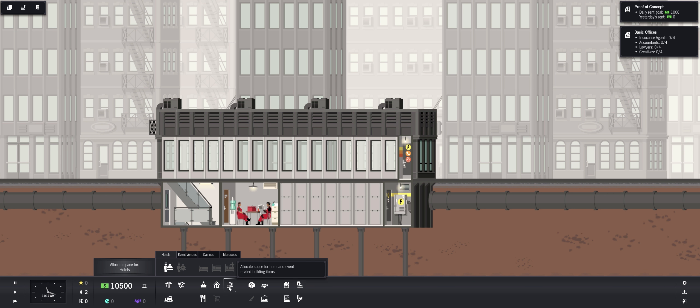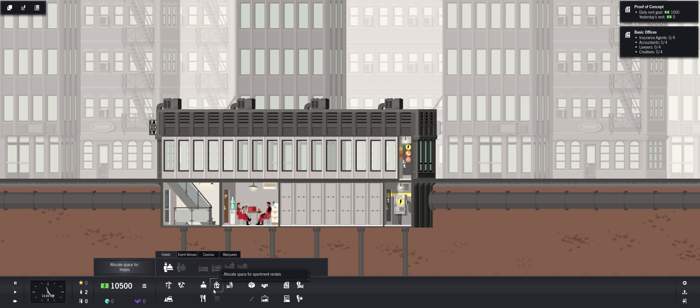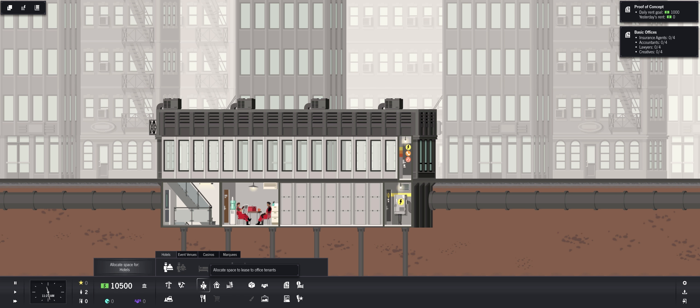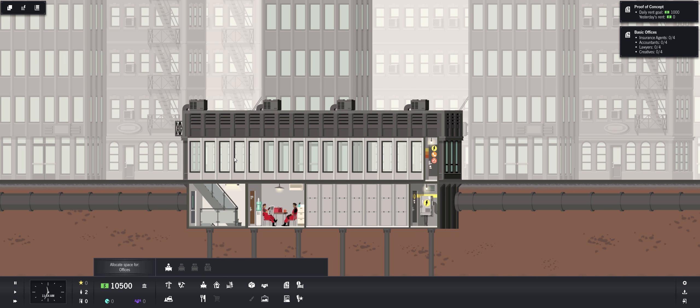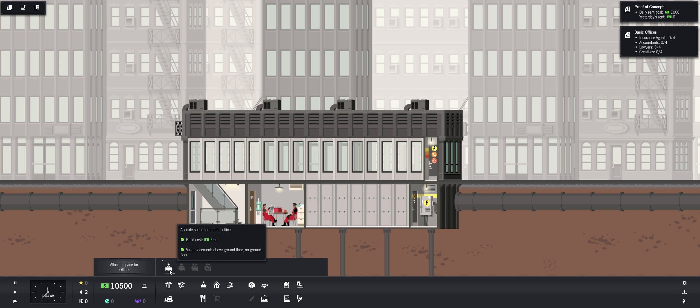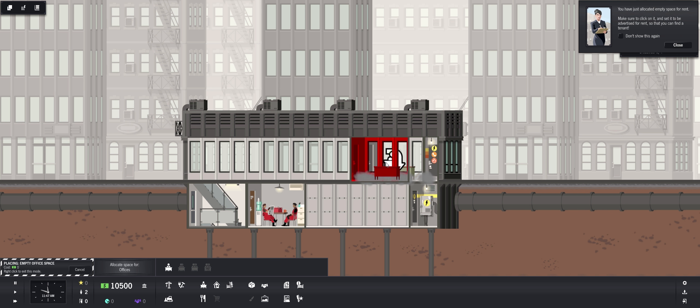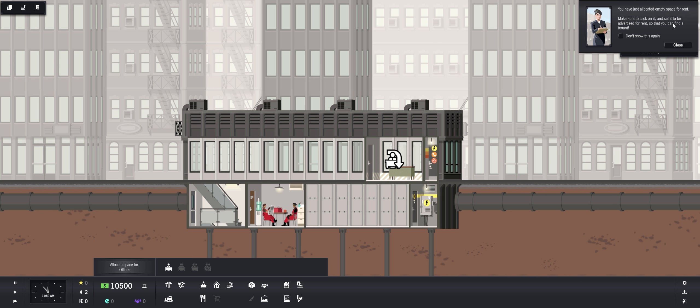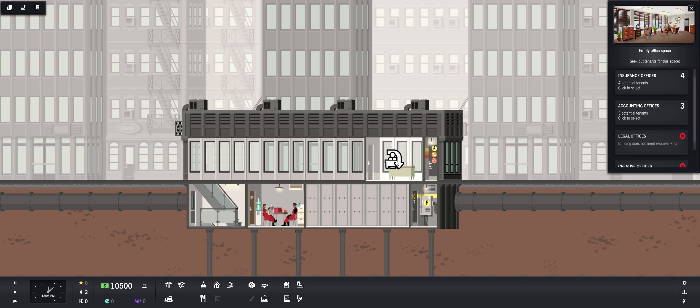Okay, so let's get started. Look at our workers just hanging out. We have some stairs to get to the first floor. Let's see what do we got here. Construct business support service, build services, we don't need that yet. We need to get some office spaces. So allocate space to lease to office tenants.